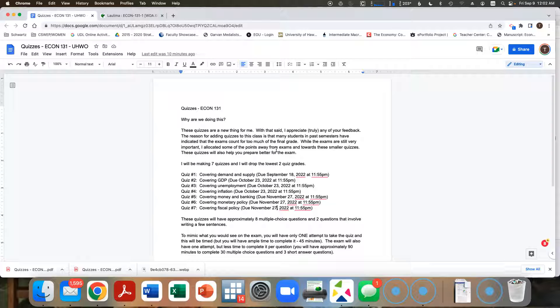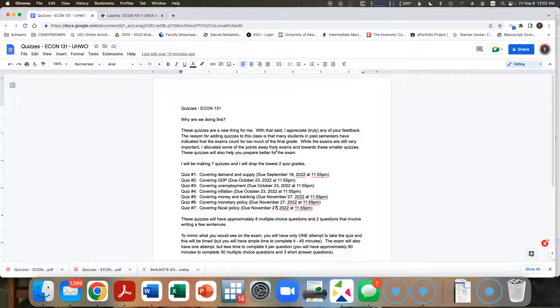So it's got fewer questions, but it is timed. And you do have only one attempt. Each quiz will have eight questions, six of which will be multiple choice, and two questions that will involve writing a few sentences. Nothing too major.